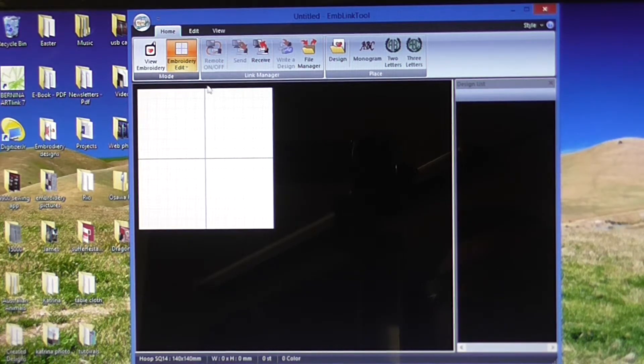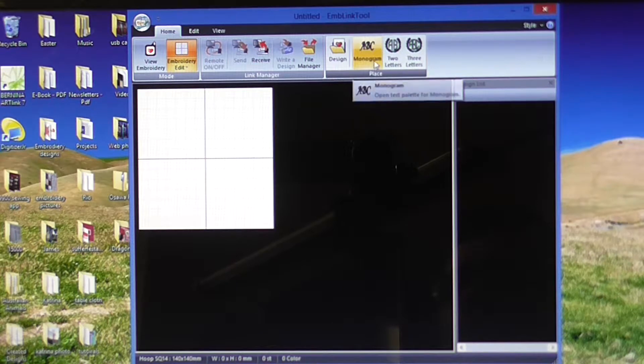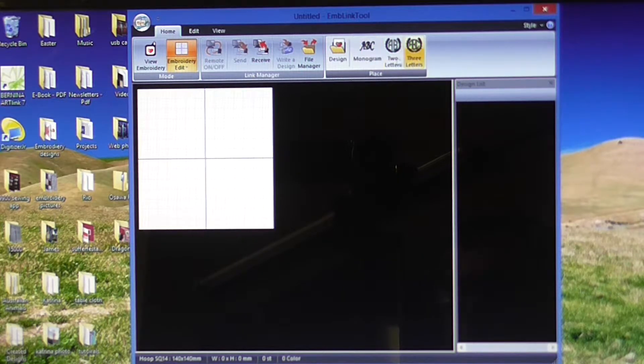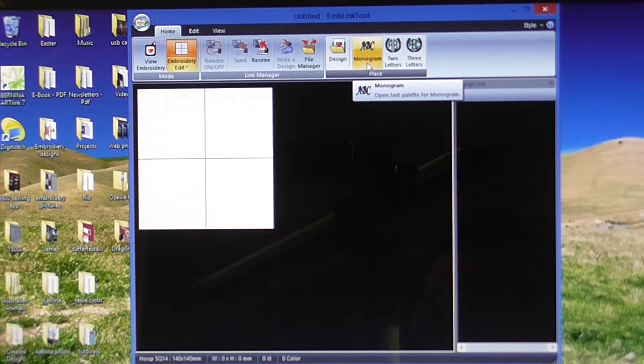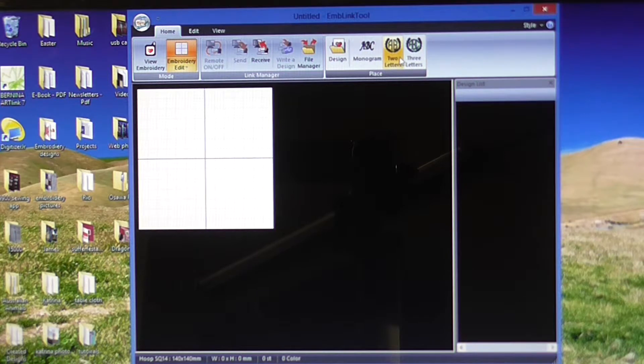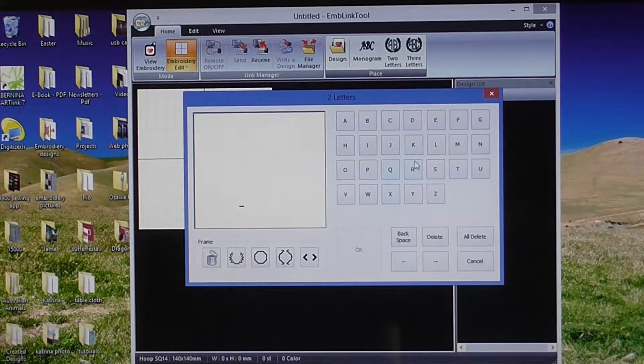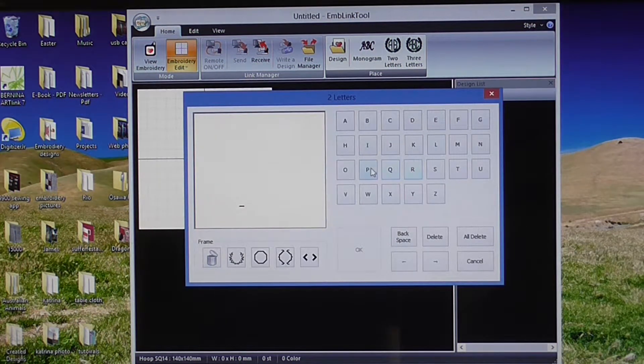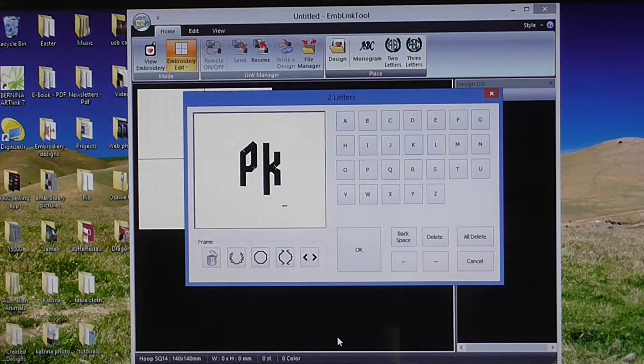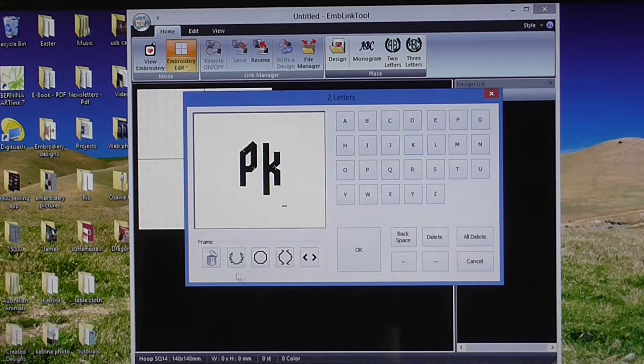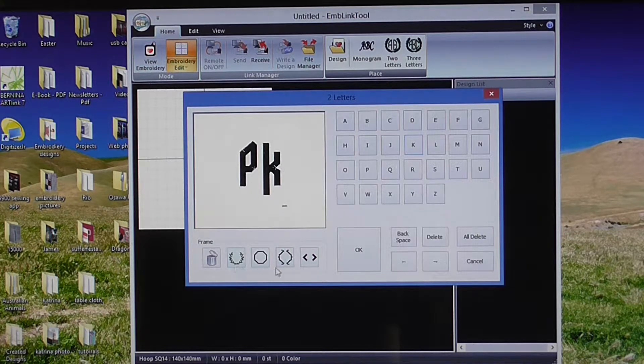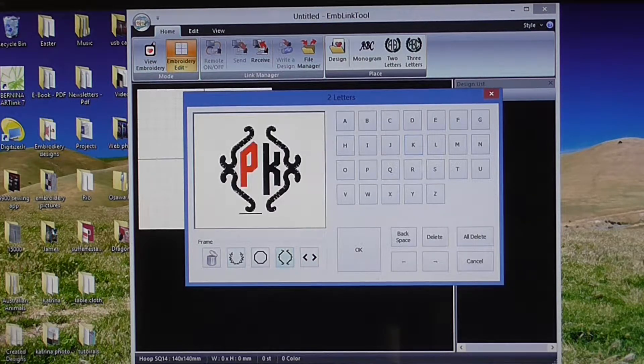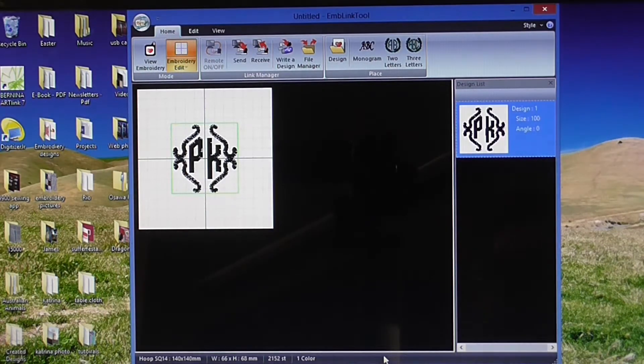Now what I want to do is the monogramming. I've got three options here: the ABC monogram which will let me type something out, and then a two or three letter monogram. If I click on the two letter monogram, I can put in my initials. I can put something around it with this frame down the bottom here. You've got four options. You click on that one, press OK.